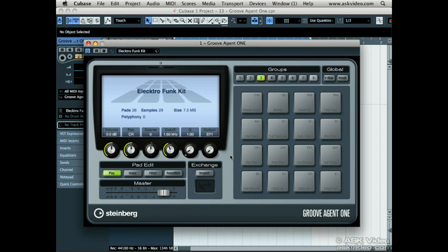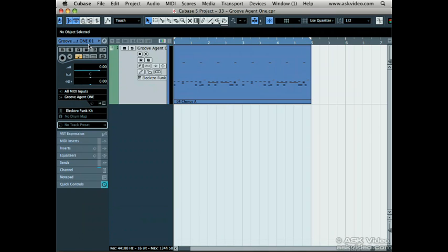I've already gone ahead and created a virtual instrument track with Groove Agent 1 loaded up, and I've dropped in a MIDI loop to get us running. However, if you forget how to create an instrument track, let me show you how.